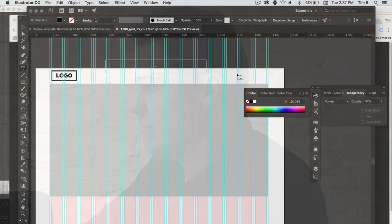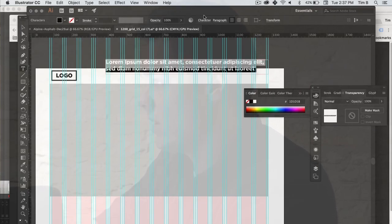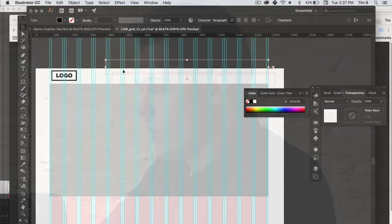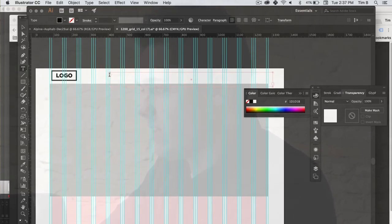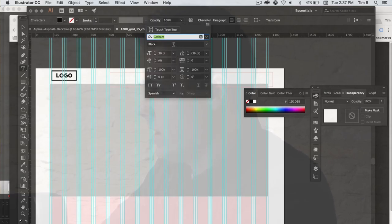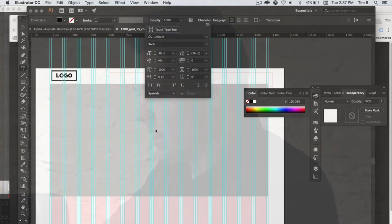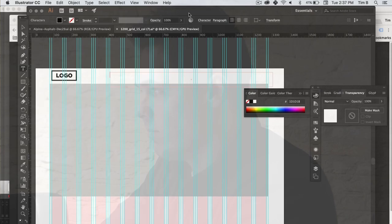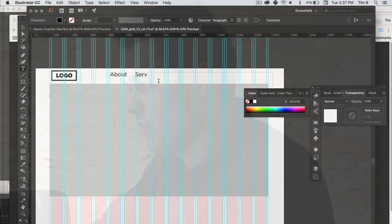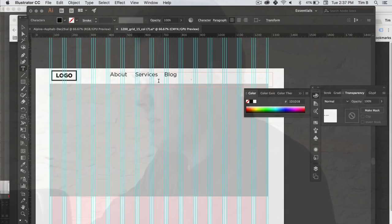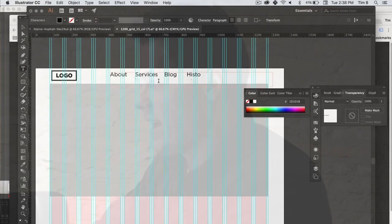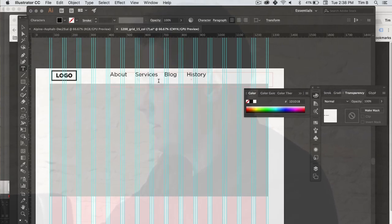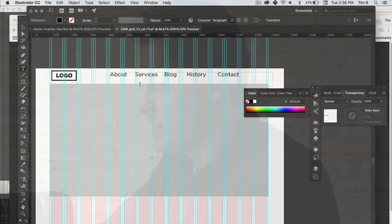So a common thing that a lot of websites do is kind of they have this header up here with different items on the navigation. So this would be called the nav. And I'm going to go ahead and change my font here to a little bit less bold one. And let's say you want the about page. You want the services page. You want the blog maybe. You want the history. Whatever items that you want on your page. But I'm kind of giving some visual representation of the navigation up here. I might give a little bit more space here and do contact.